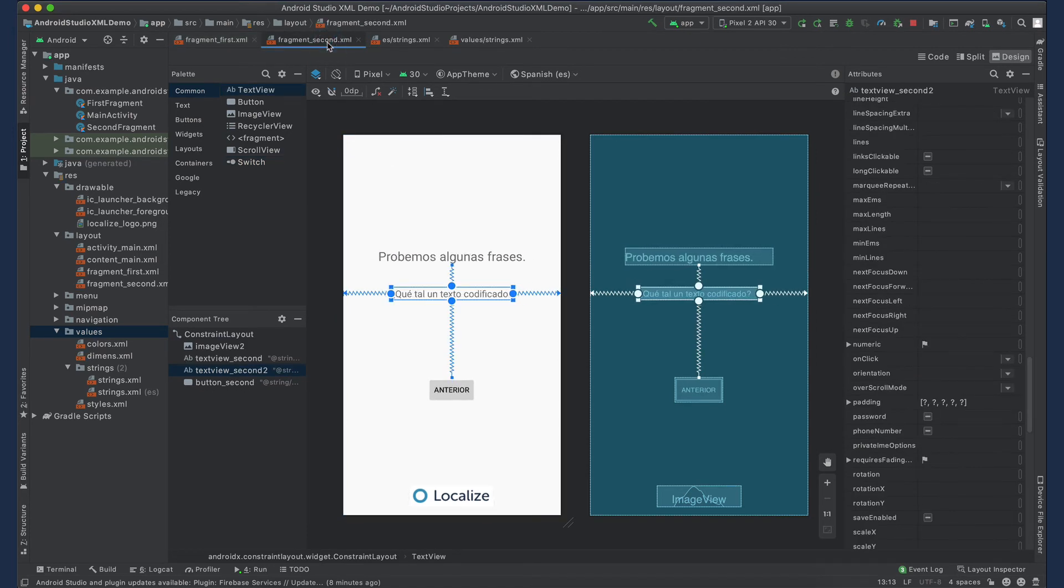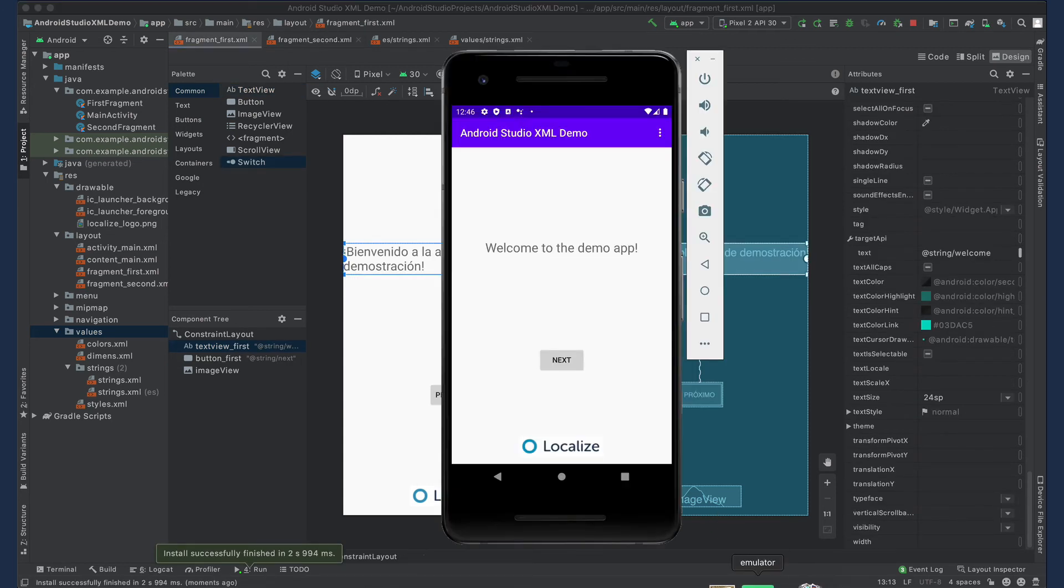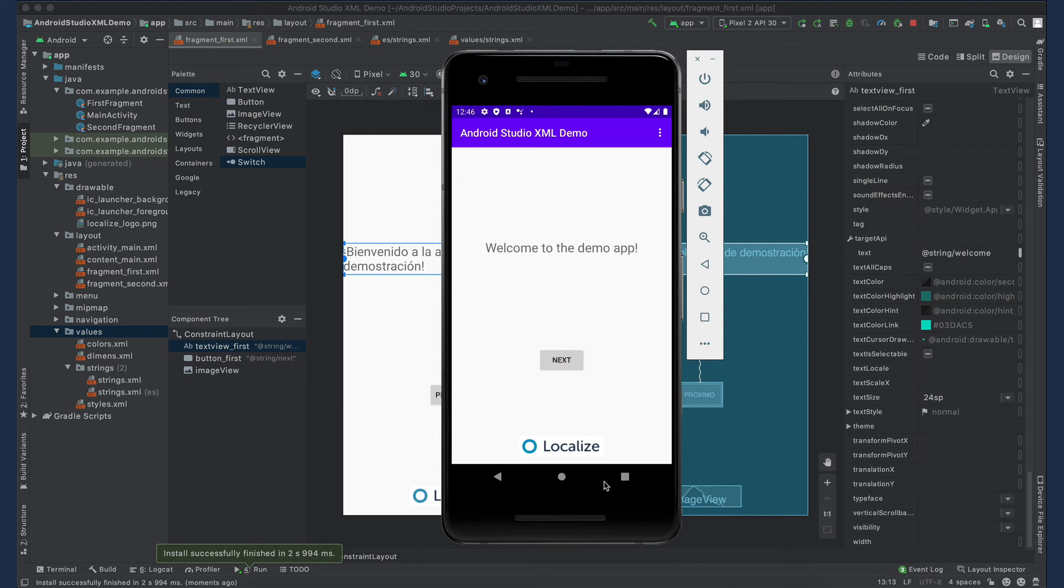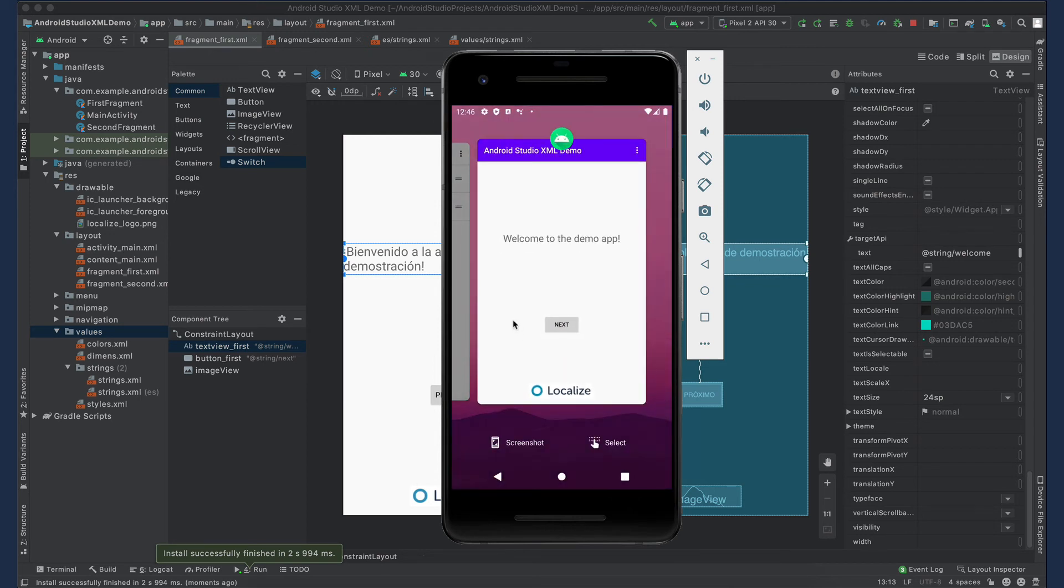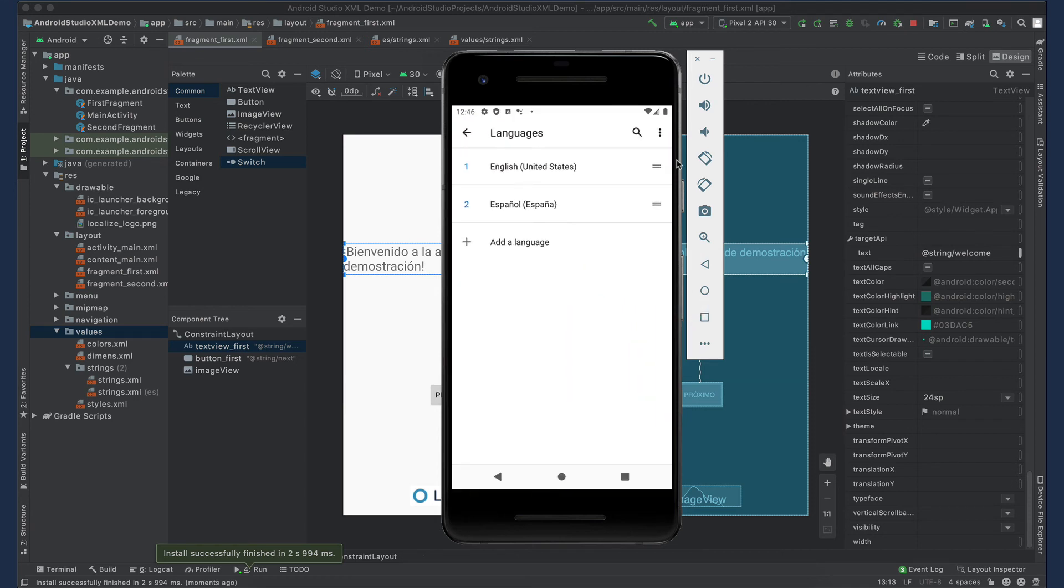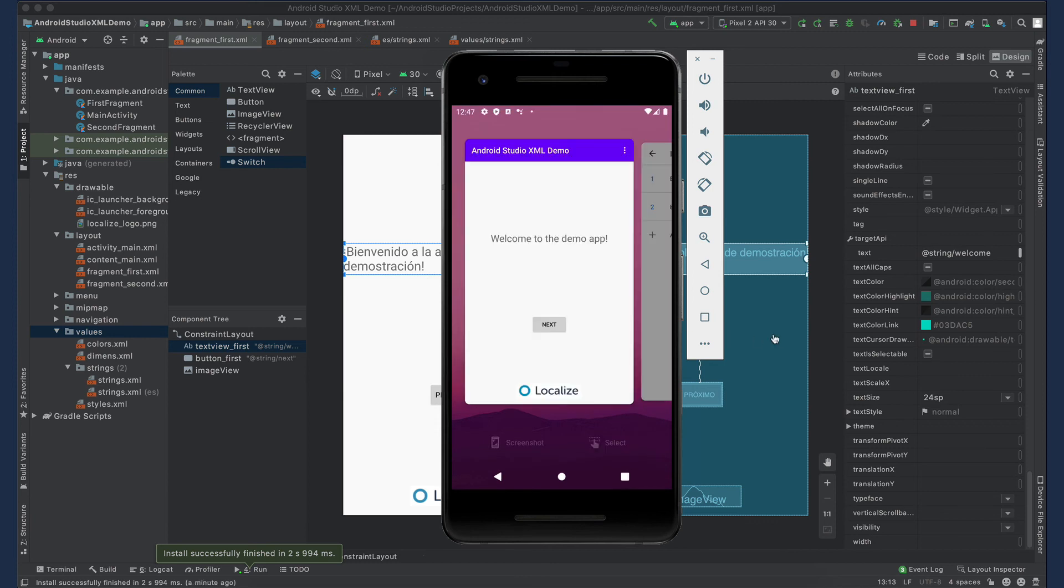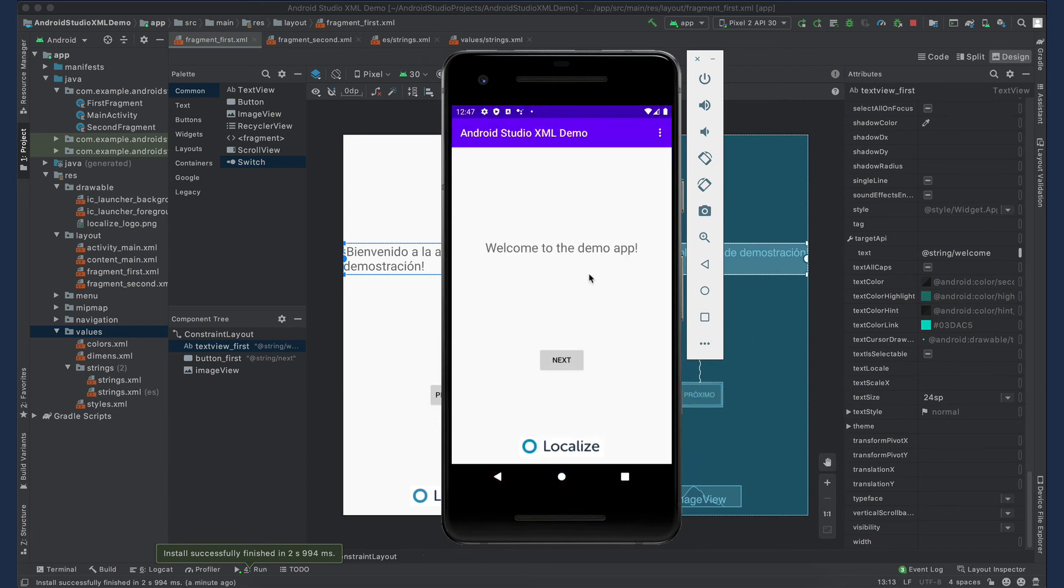We'll run our app to see our translations in the emulator. First, we'll have to change our target language in the system settings. And here we see our translations running in our app.